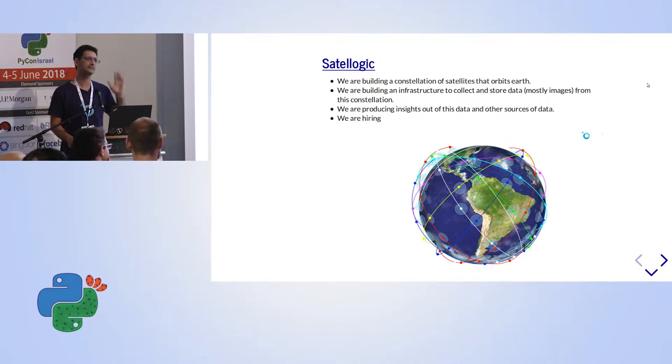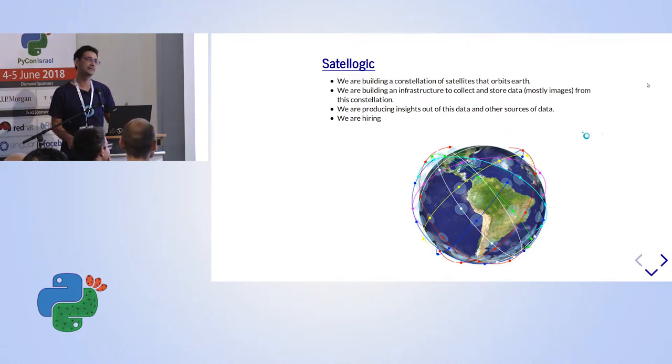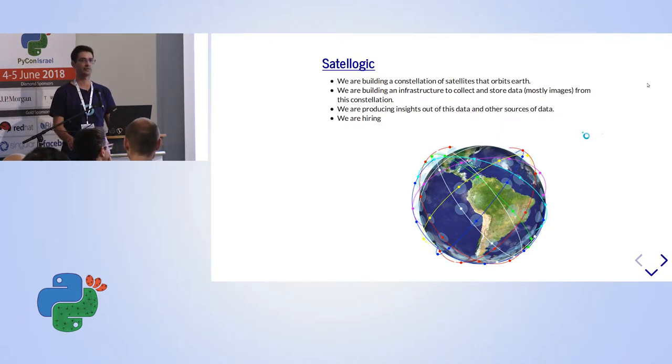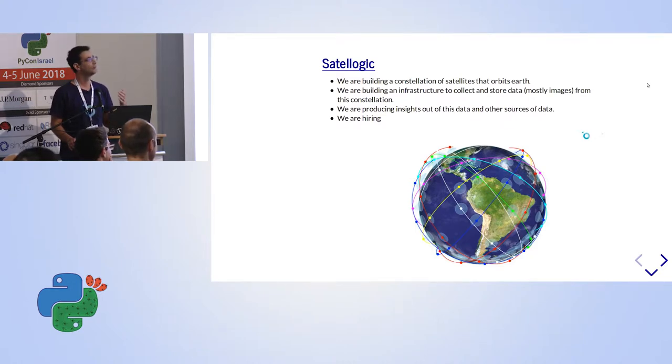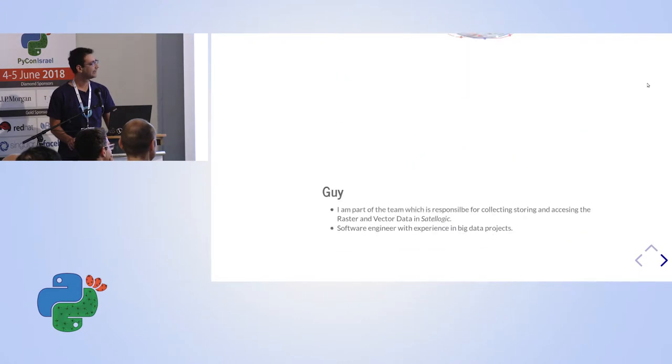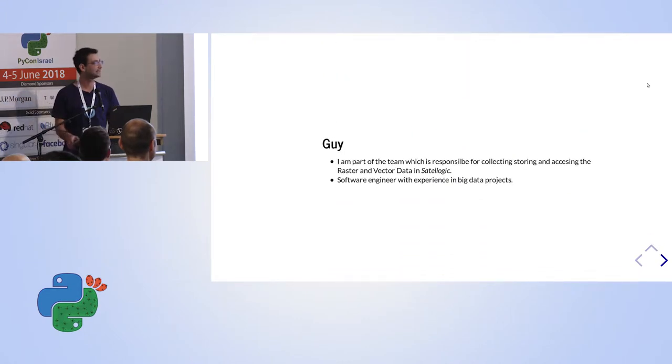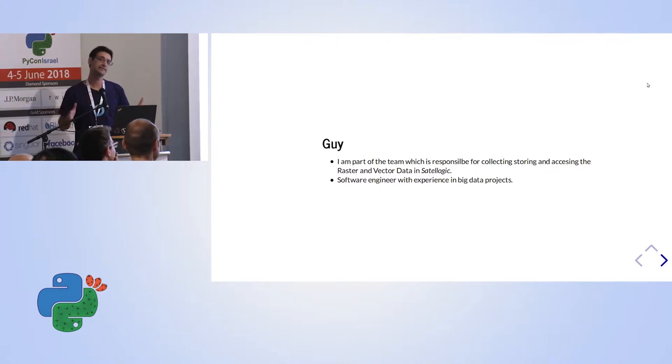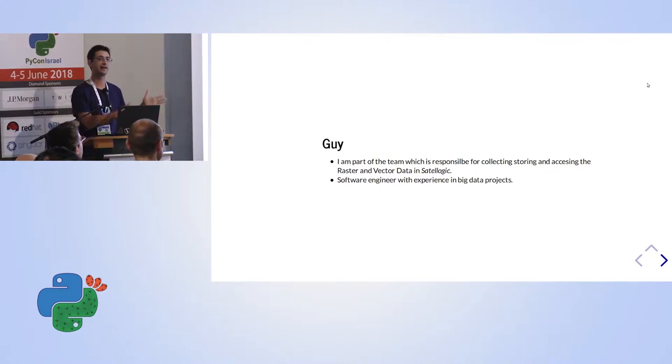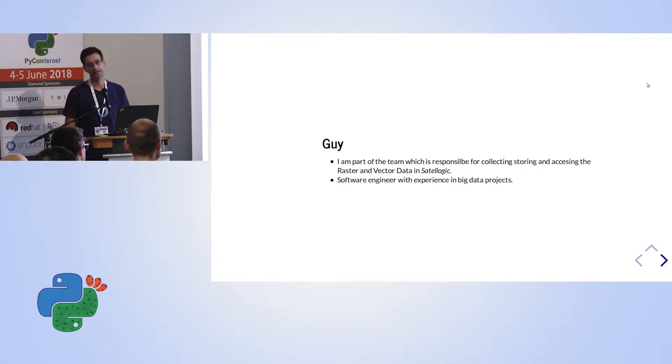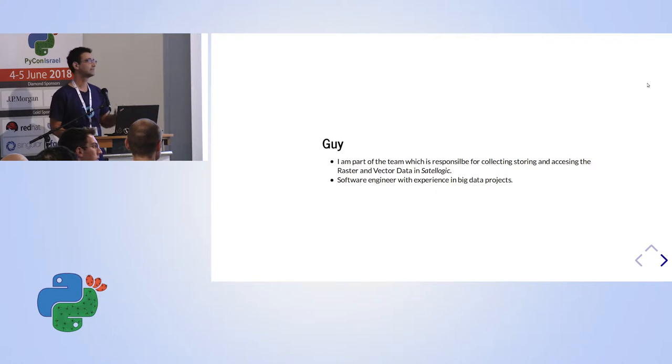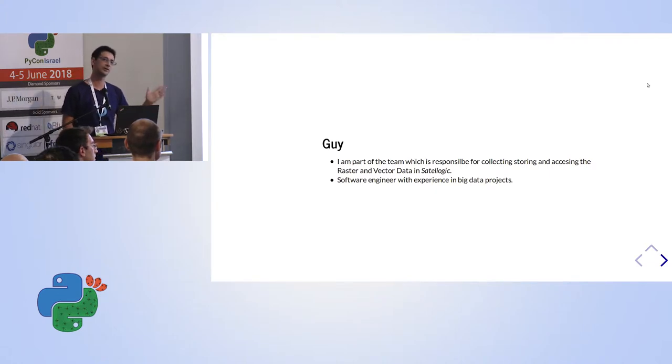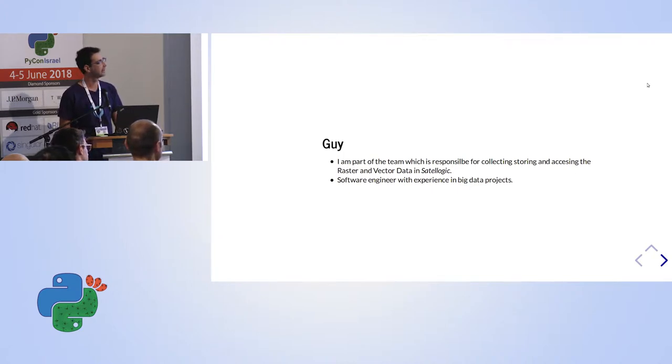We know where they were located. But SataLogic is not a satellite company. SataLogic also wants people to get insights out of this data that we are collecting. So we had to build for our own sake tools to work with geospatial data. And of course, we're hiring. About myself, as I already said, I'm part of a team that is taking the data from the satellite and storing it and enabling access to the data scientists that we have across the world and to our clients. I'm not a data scientist, but I enable data scientists doing what they are good at. And I'm a software engineer with experience in big data projects.